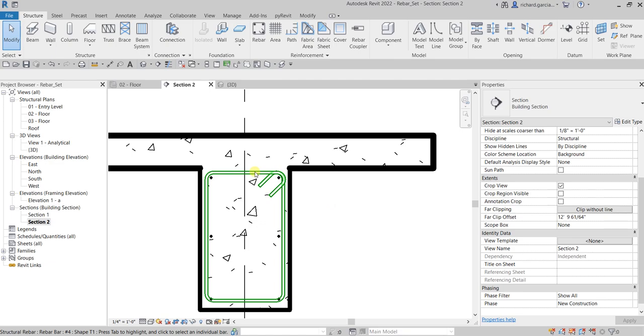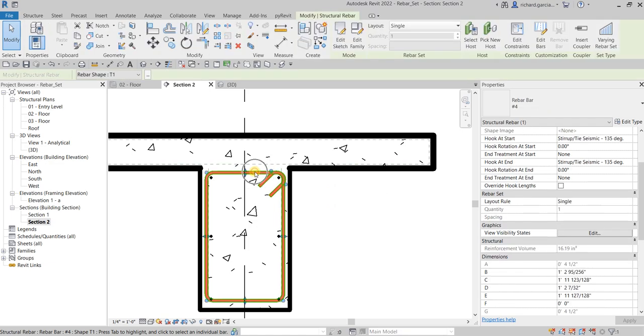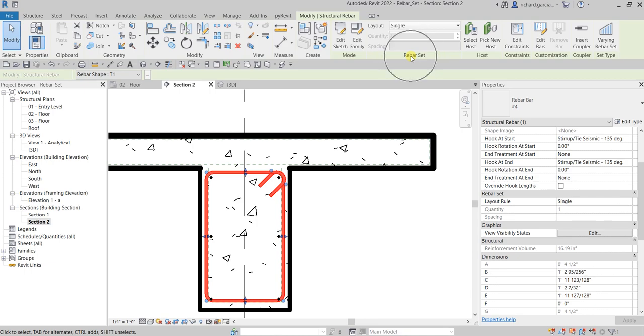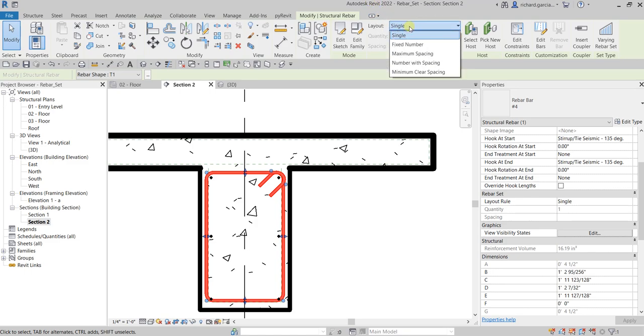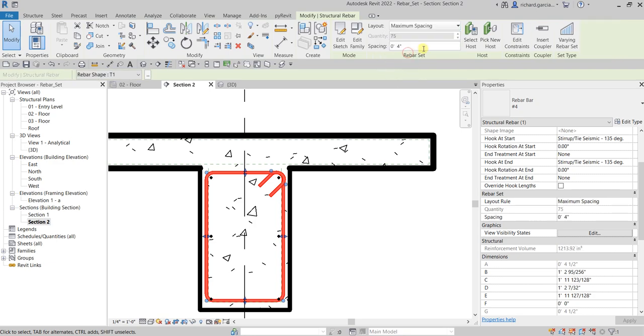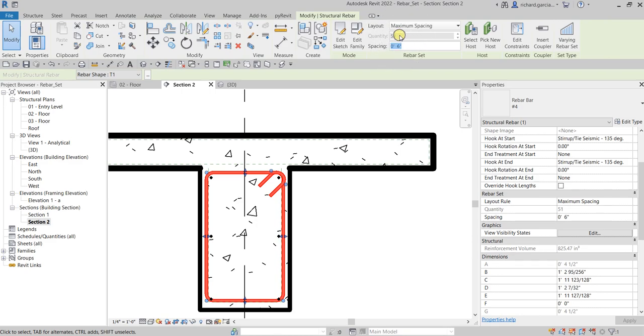I'm going to select my rebar here, and then after that, instead of single layout on our rebar set panel, I'm going to select here maximum spacing. And let's say for the spacing here I'm going to make it six inches and then enter.